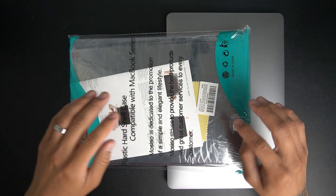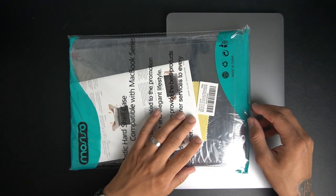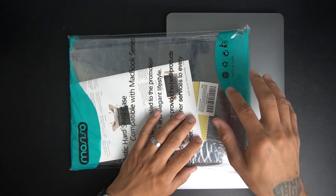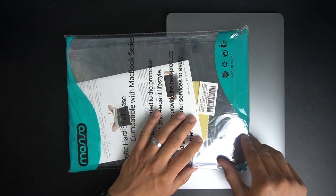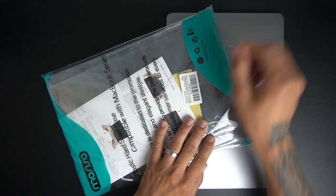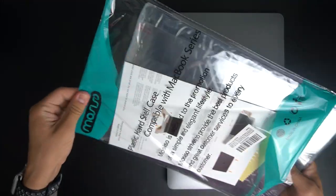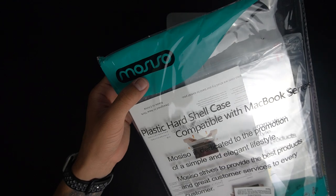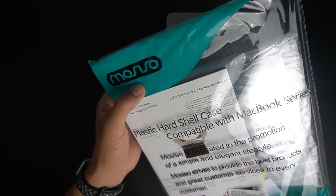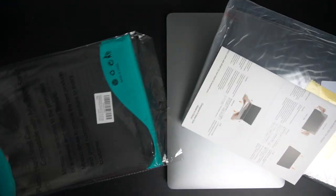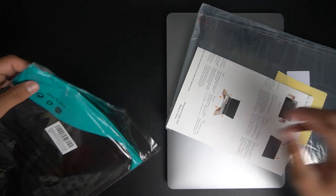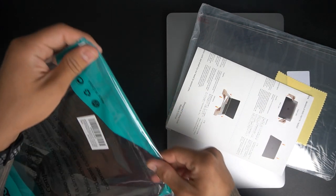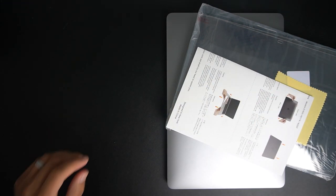It comes with a screen protector and I think a cover for the keyboard as well so it won't get as dirty. Let's open this up. The name of this case is called MOSCISO. It's on Amazon, I'm gonna put the link down in the description below. I think it's one of the best selling ones right now on Amazon for your MacBook Air.